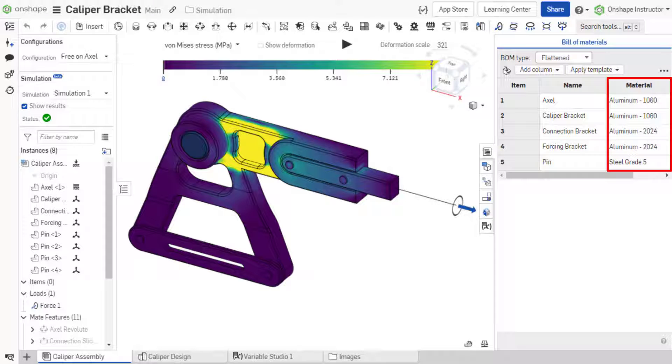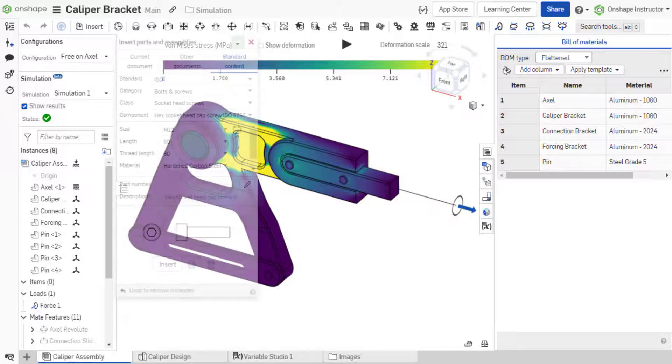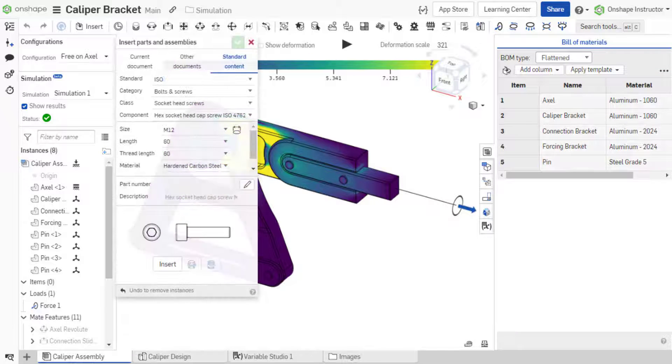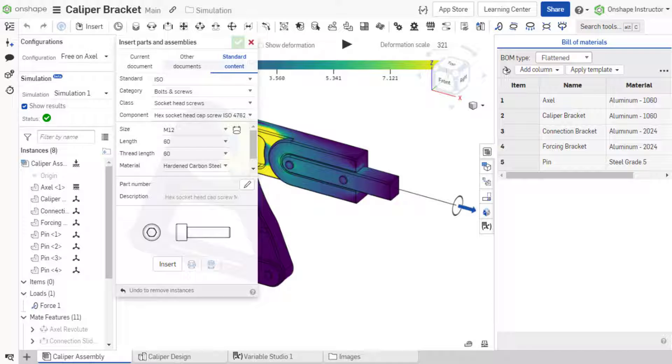Assigned materials are imperative to the calculations made in simulations. Simulation studies require that all instances used in the simulation, including standard content, have an assigned material.